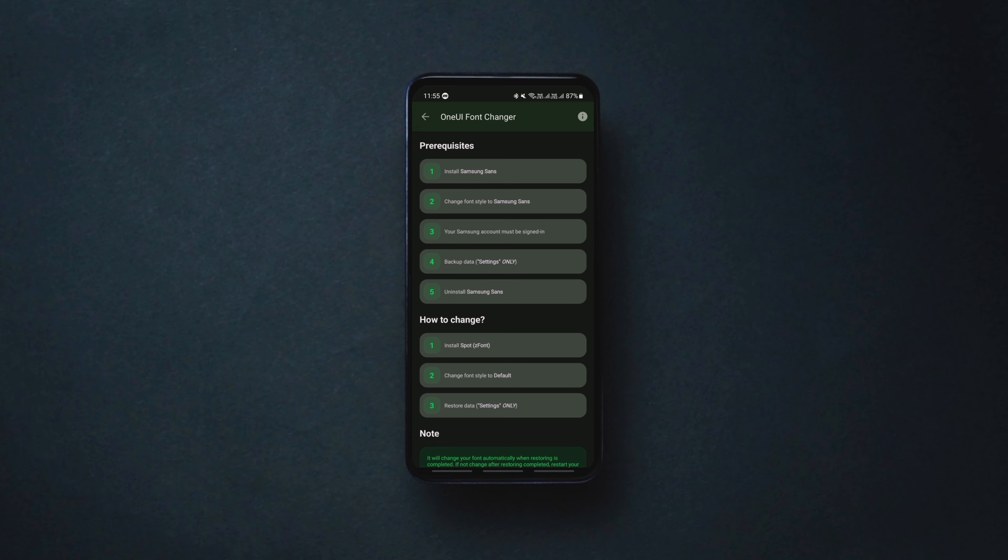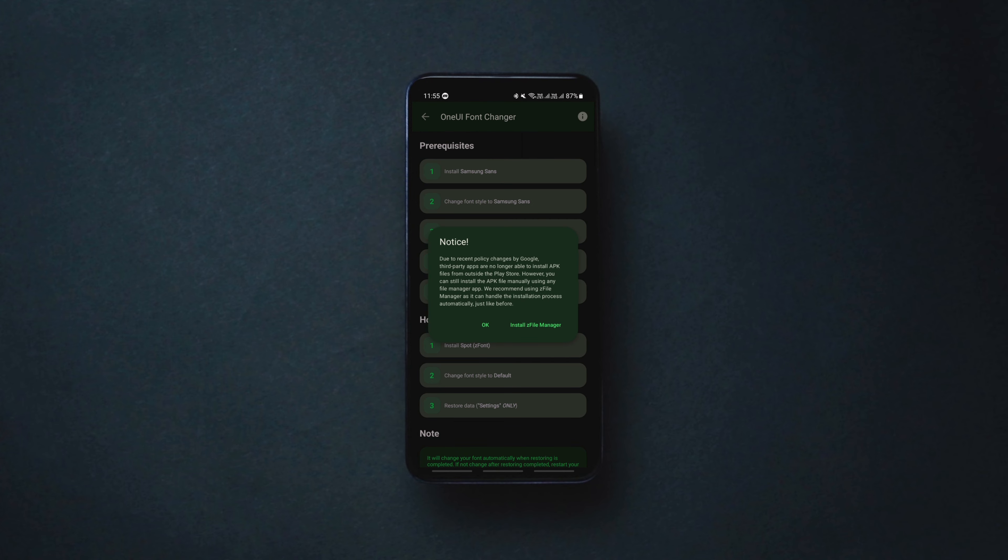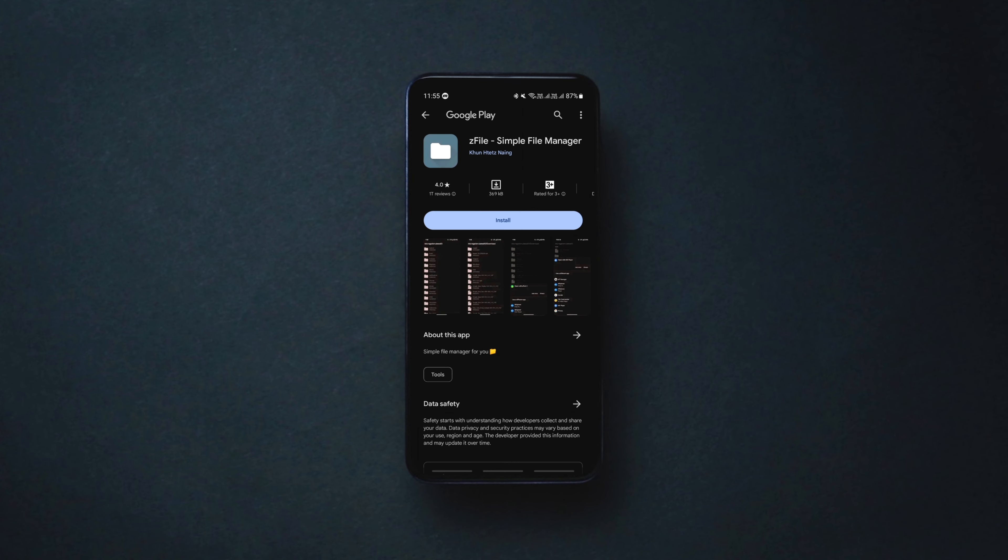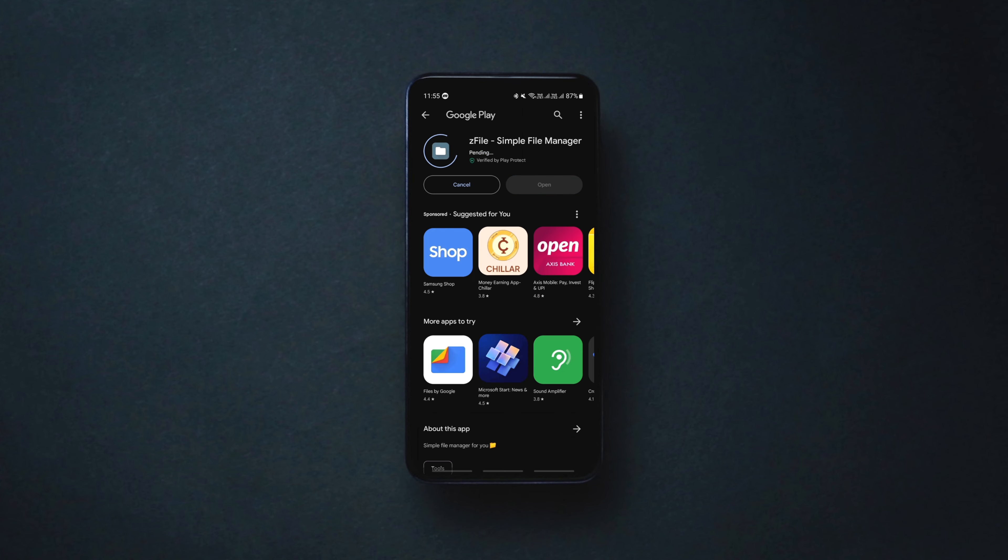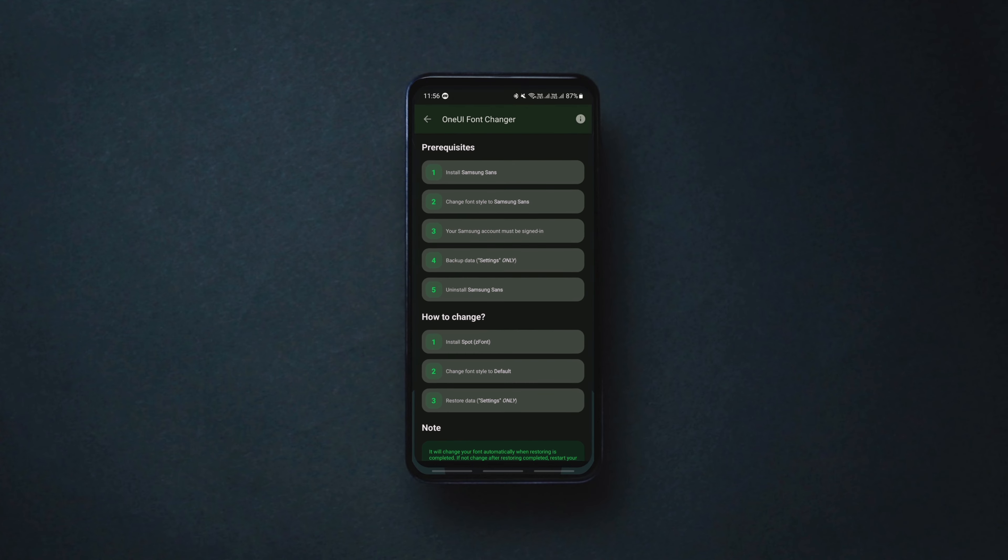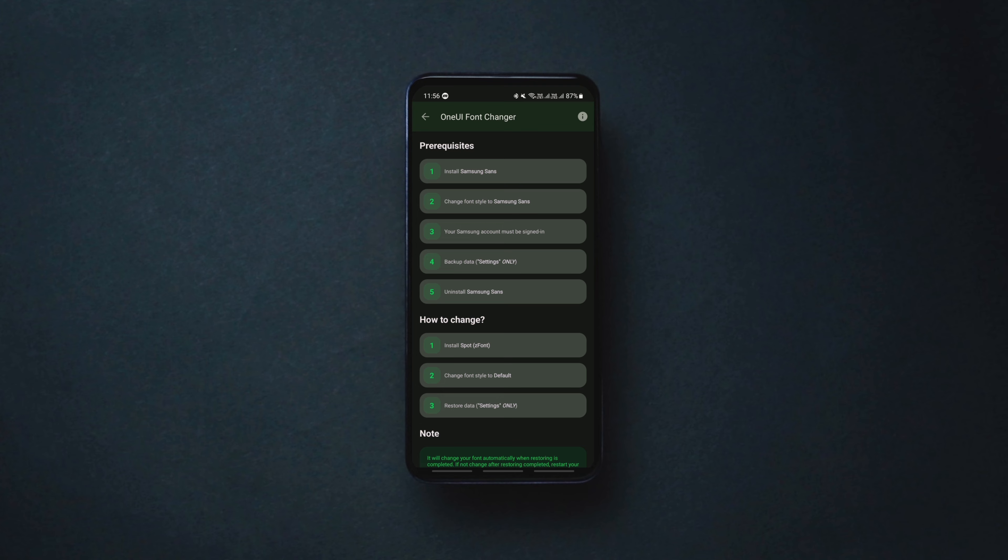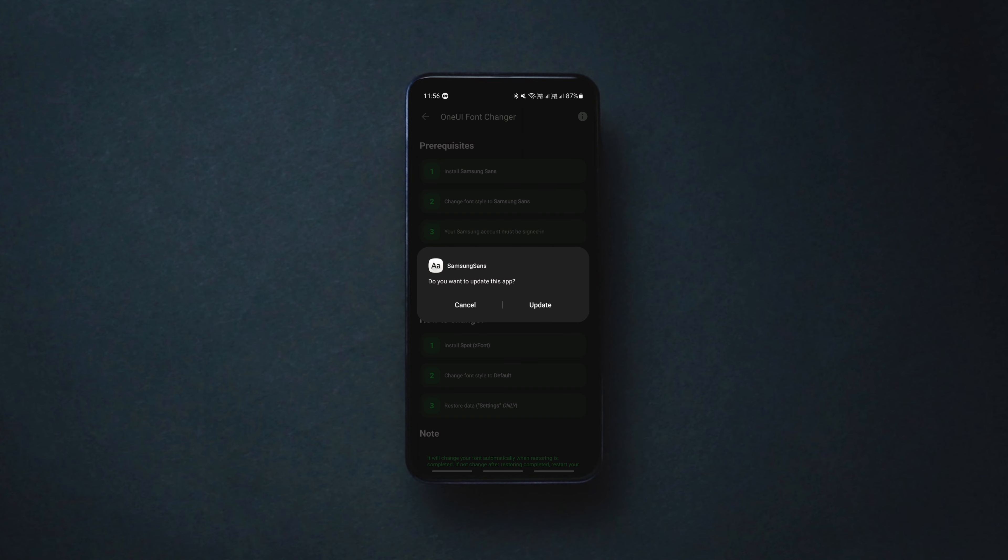The first step is installing Samsung Sans. As soon as you tap on it, you'll get this popup. Simply tap on install z file manager app and install it from the Play Store. Now get back to the zfont app, tap on the first step, allow the required permissions for the file manager and finish the first step which is installing Samsung Sans.